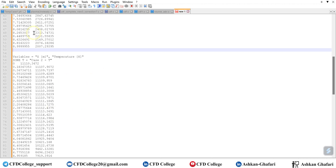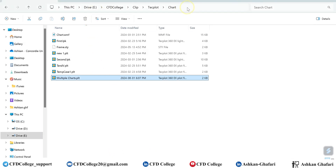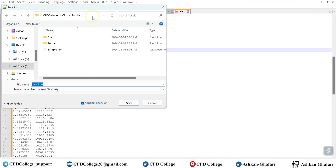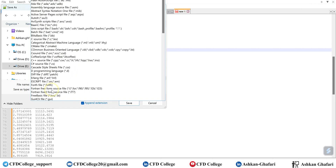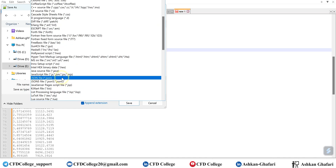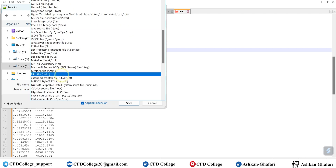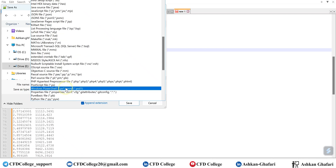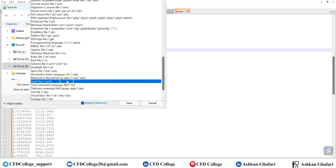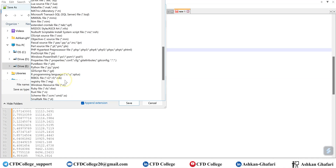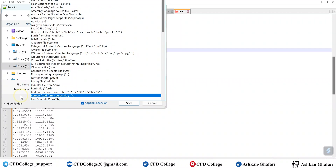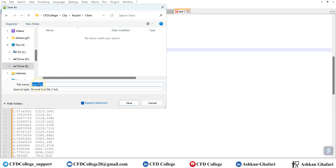Now let me save the file. You can save it in text format and then change it to PLT. We save it as a text file and then convert it manually. Let's name it 'multiple charts second'. Save it, and then rename the file and change the format to PLT.